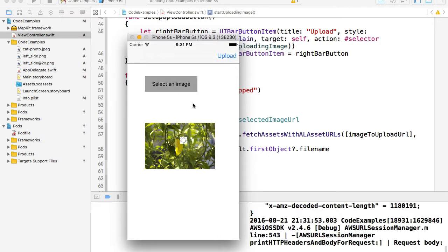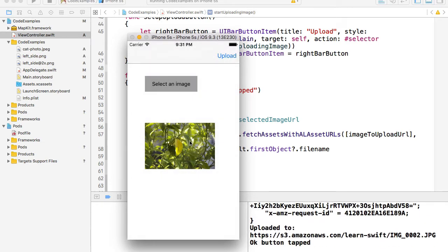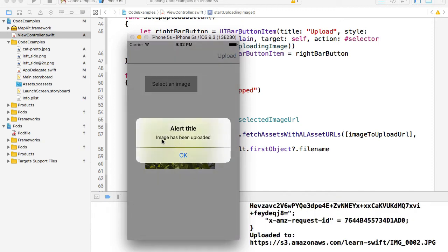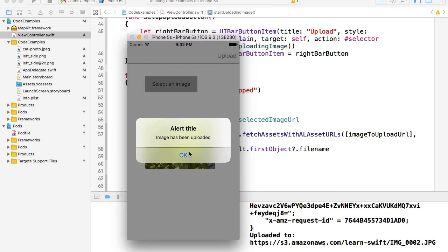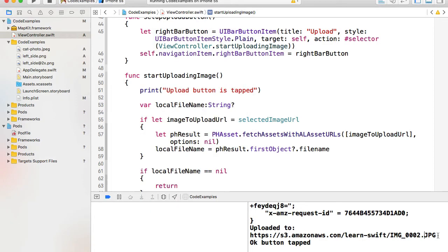When the user taps on the upload button, we will display an activity indicator — a little circle — telling the user that something is going on while the upload is taking place. Once the upload is done, we will display an alert controller, a dialog confirming that the image has been uploaded, and then dismiss the activity indicator and the alert message. Once the image is uploaded, we will have the URL to that image, which we can then use to display it within the application or store in a database.